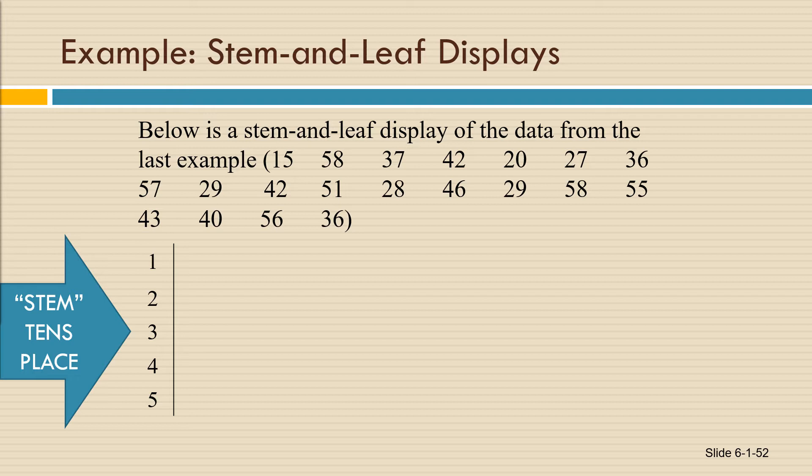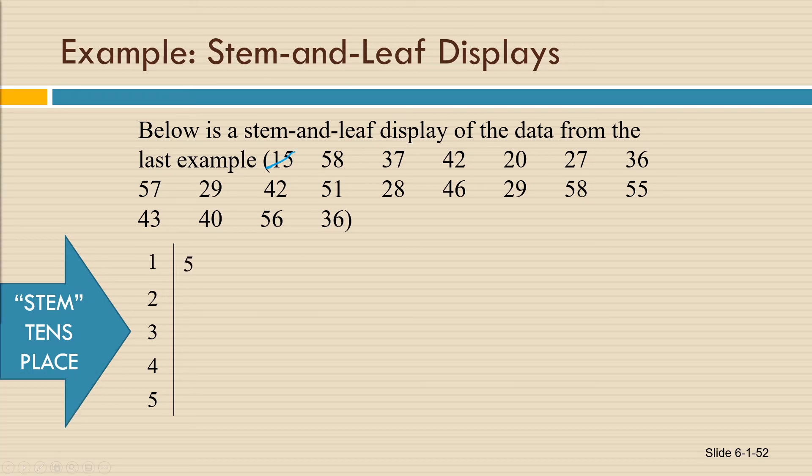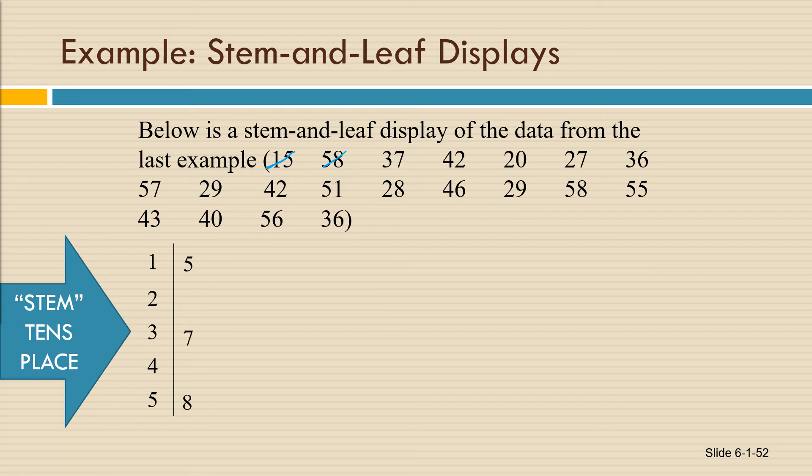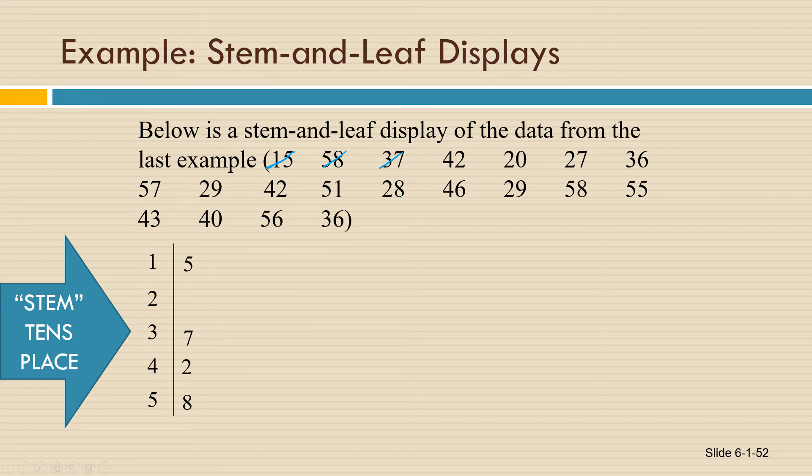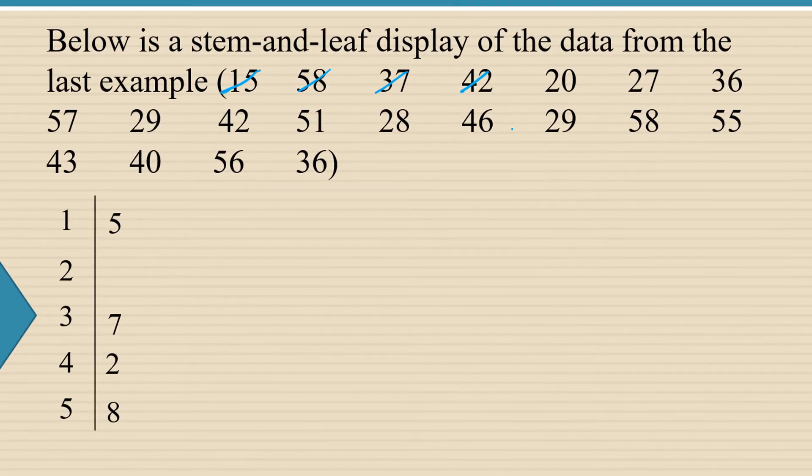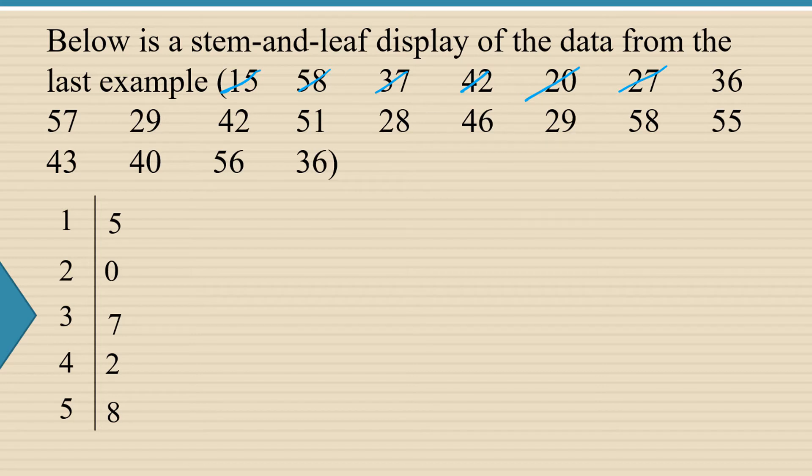So for example, the first number 15, which I'm going to cross off because I've used it, is going to give us a 5 next to the 1. The next number is 58, and that gives us an 8 next to the 5. The next number is 37, so we place a 7 next to the 3. The next number is 42, so we place a 2 next to the 4. The next number is 20, so we're going to place a 0 next to the 2. And the next number is 27, so we're going to place a 7 in the 2 row. So it's going to go next to that 0 for the 20.